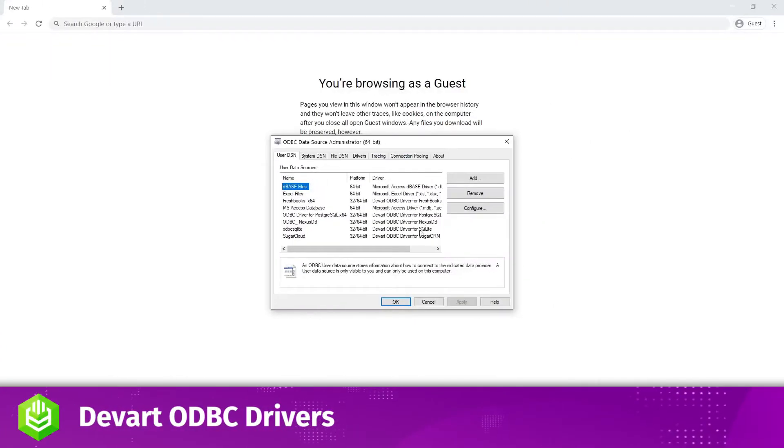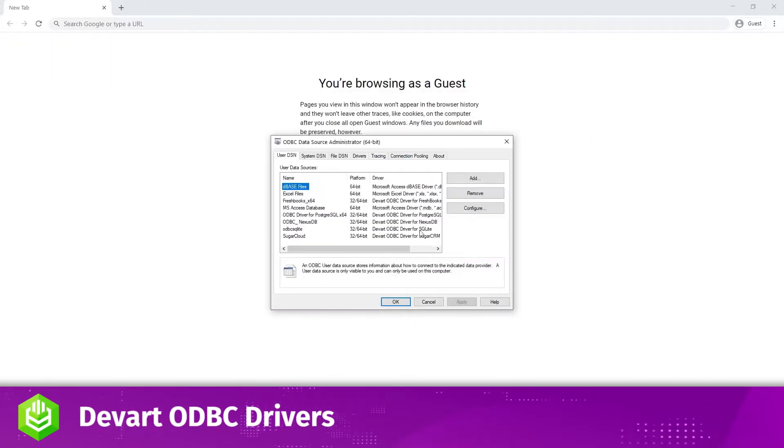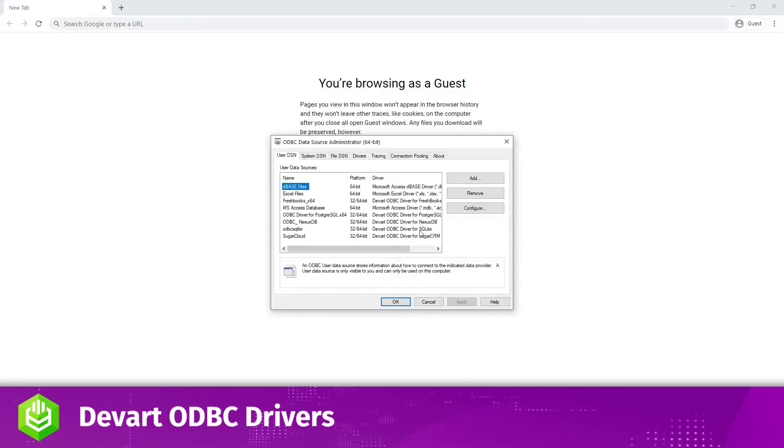I already have the DevArt ODBC driver for Google BigQuery installed on my system, so I'll go ahead with a DSN setup.